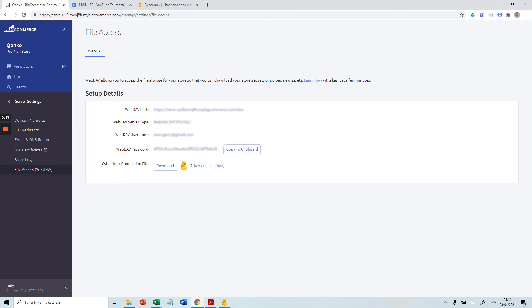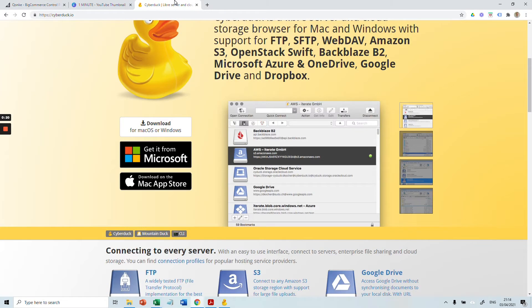If you haven't already downloaded Cyberduck, you can go to cyberduck.io and download Cyberduck for either Mac or Windows.